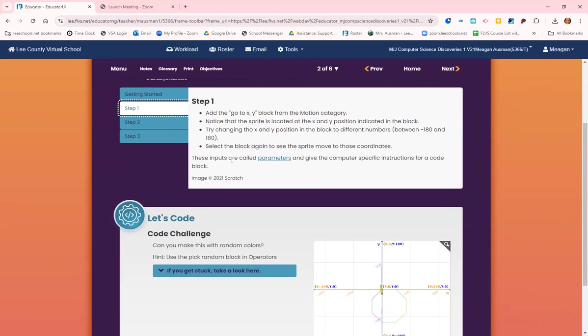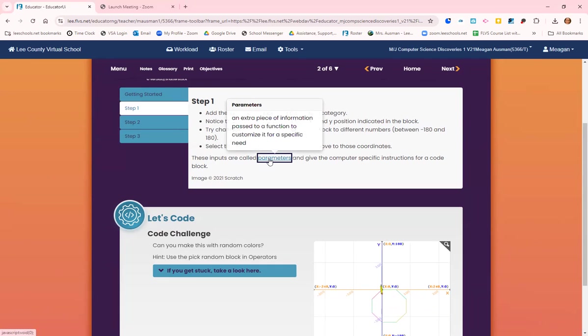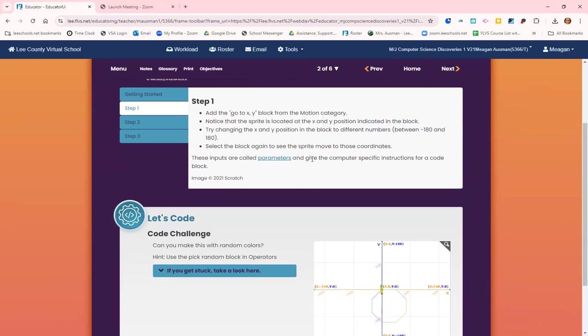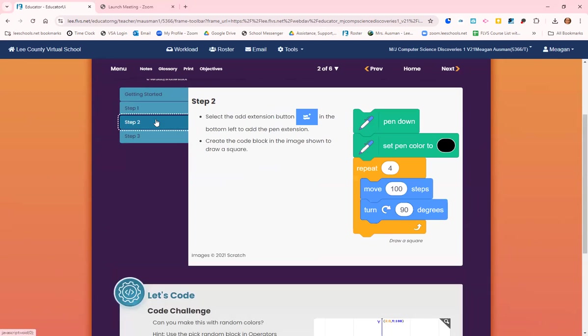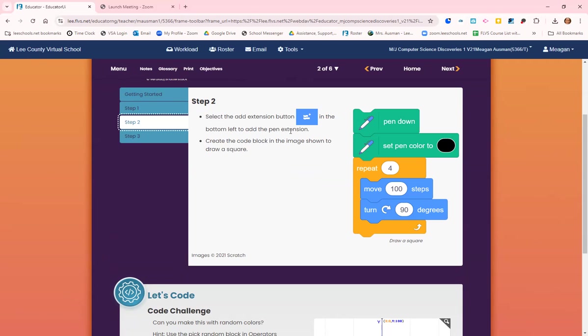Select the block again to see the sprite move to those coordinates. These inputs are called parameters. Parameters are an extra piece of information passed to a function to customize it for a specific need. It gives the computer specific instructions for that code block. Select the add extension button in the bottom left and add the pen extension.